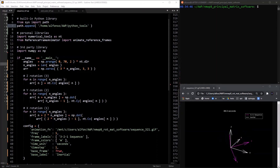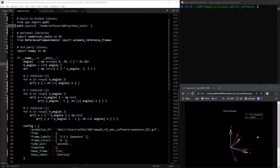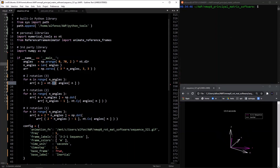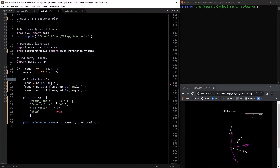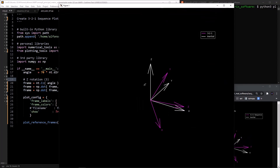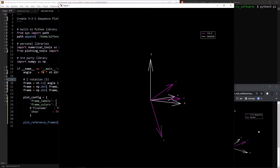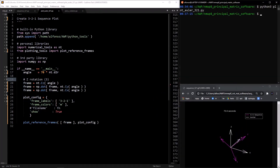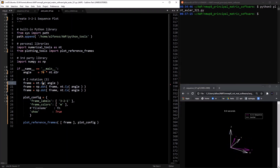Once we have one rotation working, we can put them in sequence to create Euler angle rotation sequences. This script generates a 3-2-1 Euler angle sequence animation: first a rotation about the z-axis, then the y-axis, then the x-axis. Running python3 plot_euler_321 produces the static end-state plot of a 3-2-1 rotation sequence with all 70-degree rotations, which matches the plot shown in the video.